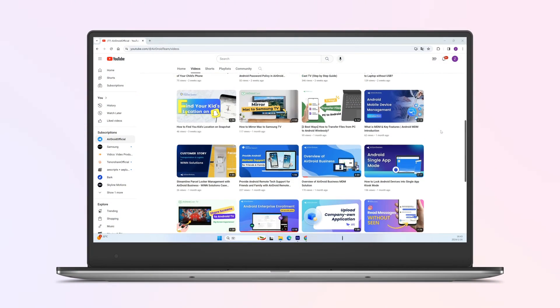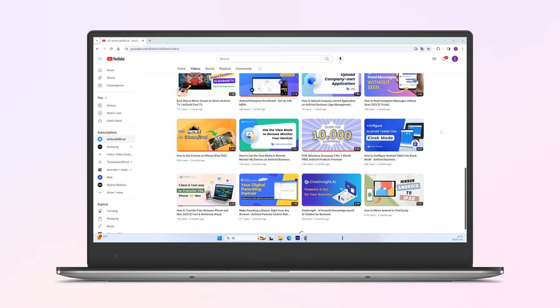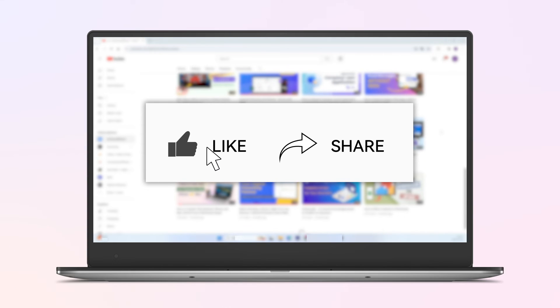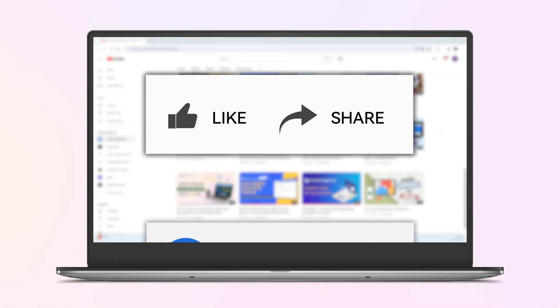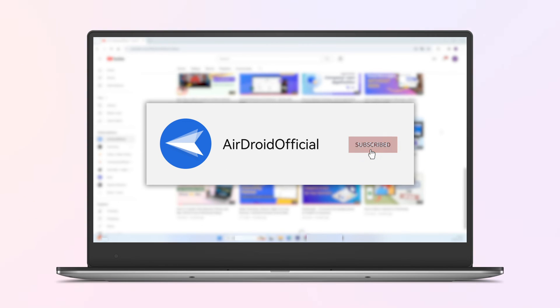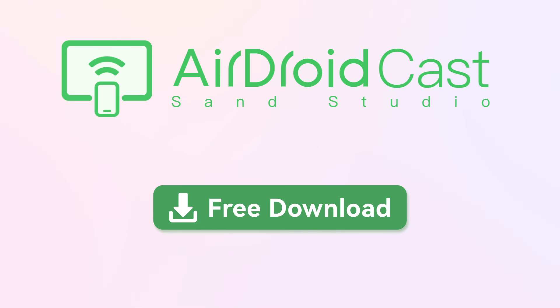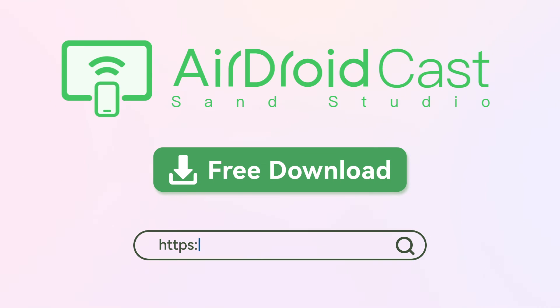So that's all for screen mirroring Android to Linux. Don't forget to share this video if you find it helpful and subscribe to our channel for more tips in the future. If you have any questions, comment below and let's discuss.